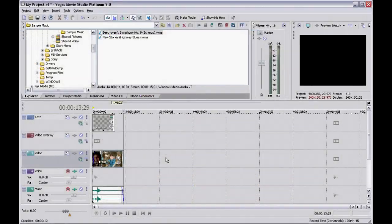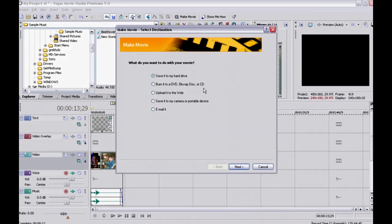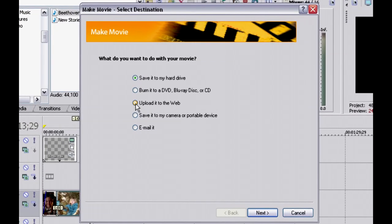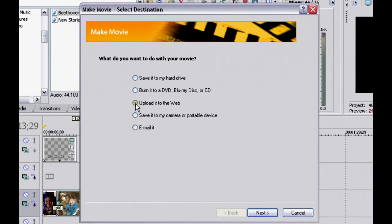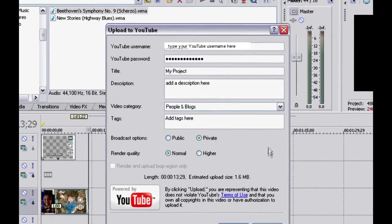Back in your Movie Studio project, click the Make Movie button and start the Make Movie Wizard. On the first page of the wizard, select the Upload it to the Web button and click the Next button. On the next page of the wizard, select the YouTube button and click Next again.